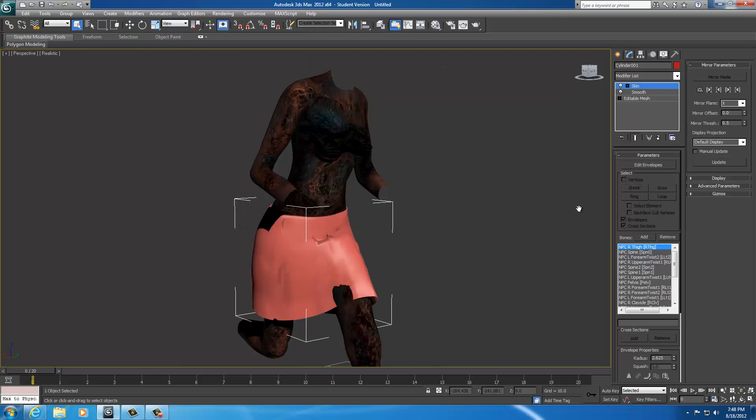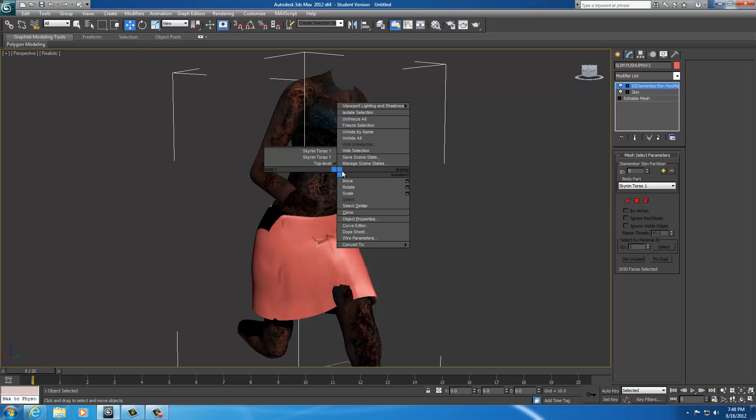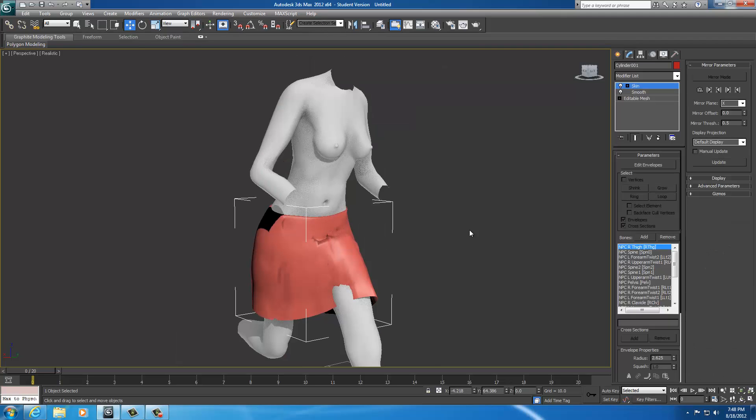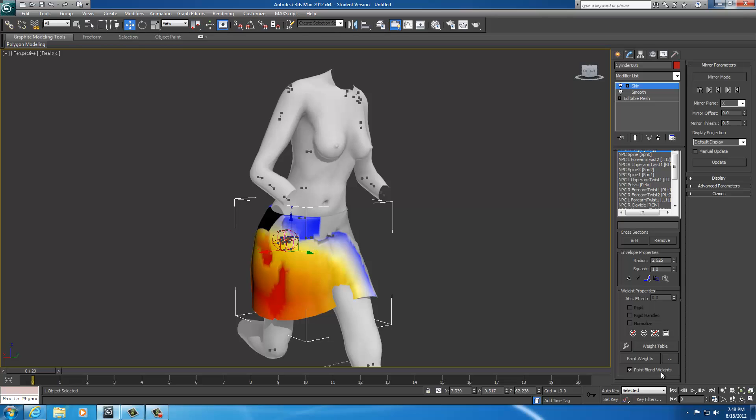I'm going to change this to a select, too, so I don't actually move something. Now, select edit envelopes. Hold on. Let's freeze the body, too. Make it easier to see. Now, select edit envelopes. Scroll all the way down here to where you get to paint weights. I'm going to talk about painting weights for a second.